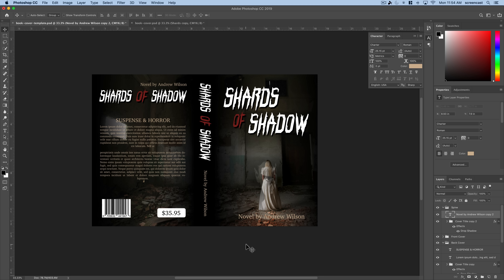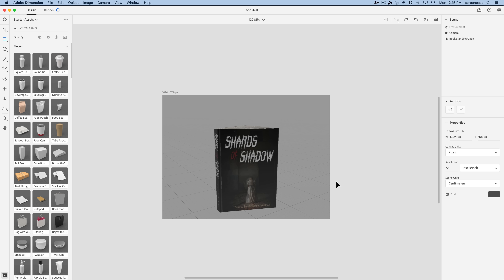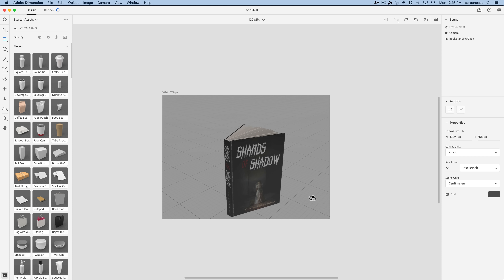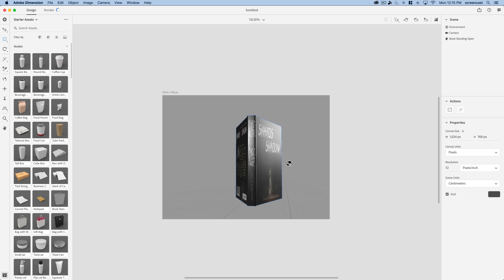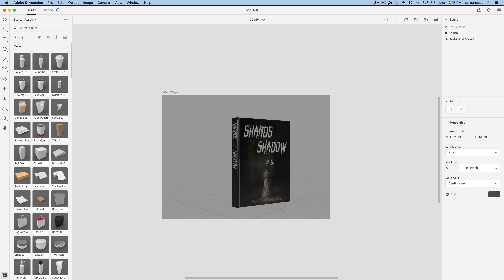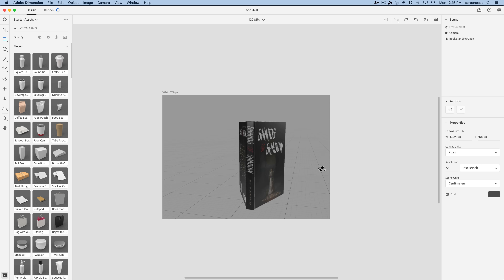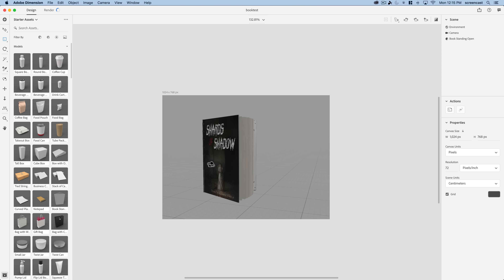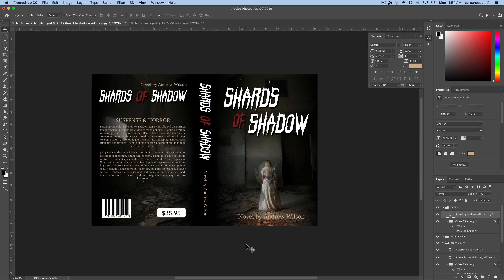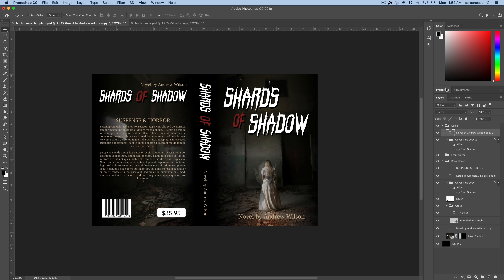That's now the full book cover completely designed. I also did a quick 3D mockup in Adobe Dimension to show what it looks like on an actual book — you can see the front cover, spine, and back cover all wrapping around. I know this went very quickly, but I hope you learned a trick or two on how to design a book cover. Post your designs in the comments, and ask any questions if you're stuck.